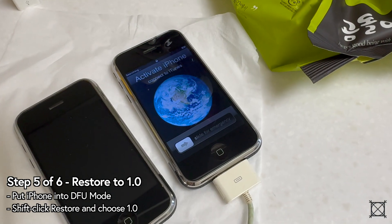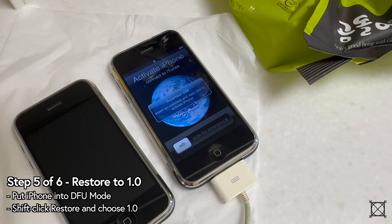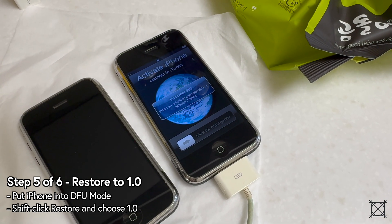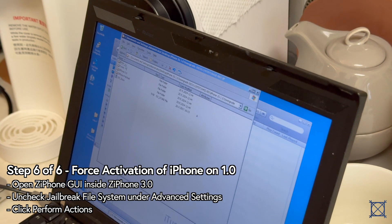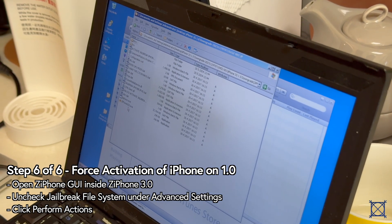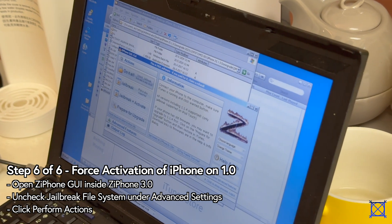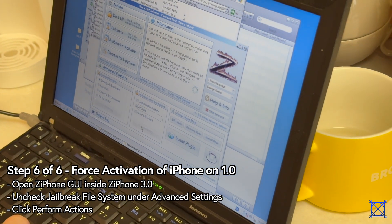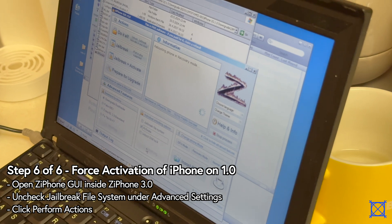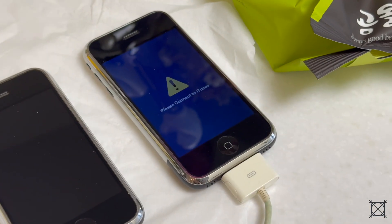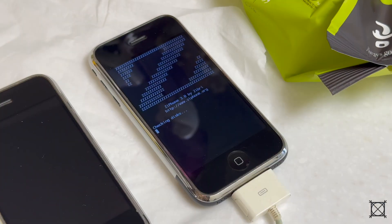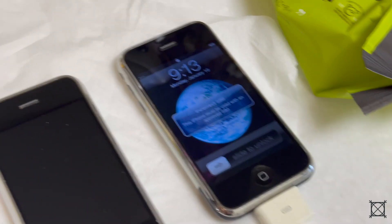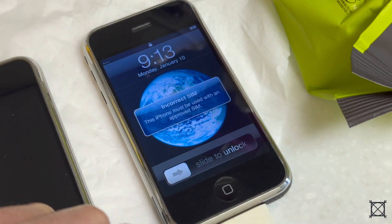Your iPhone 2G still needs to be activated, and you're most likely not going to have a valid AT&T SIM card since it only works on that network. Go back to your Zip Phone folder and pick the Zip Phone 3.0 folder — not the patch, just the normal one. Open the Zip Phone GUI exe, go to advanced features and expand it, then uncheck jailbreak file system and click perform actions. Your iPhone should now ask you to connect to iTunes — just ignore that. Zip Phone will do its work and boot the phone for you. It'll say it's an incorrect SIM, but ignore that. You're already on 1.0 and it's perfectly working.